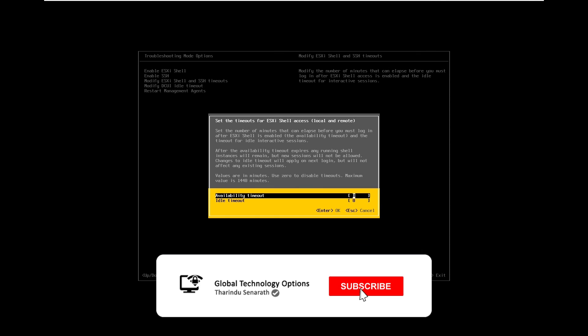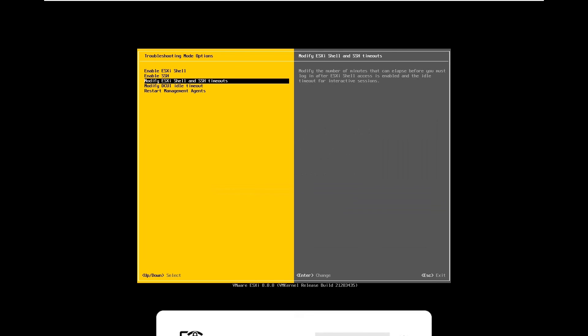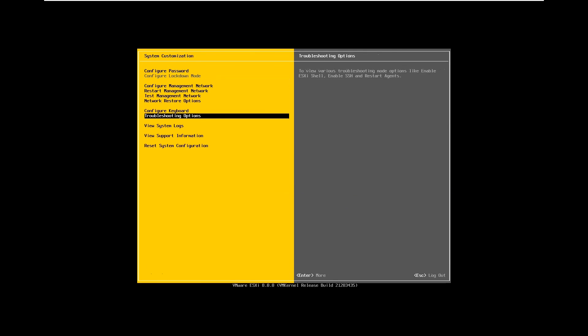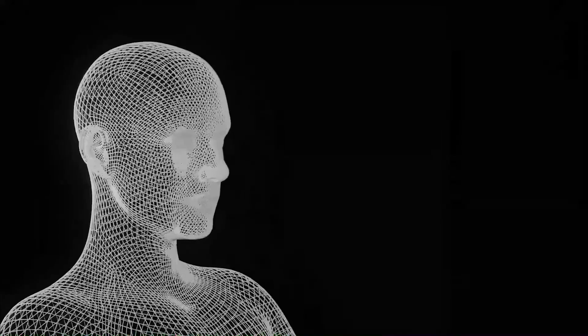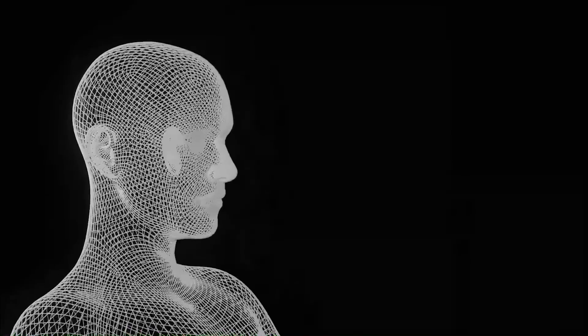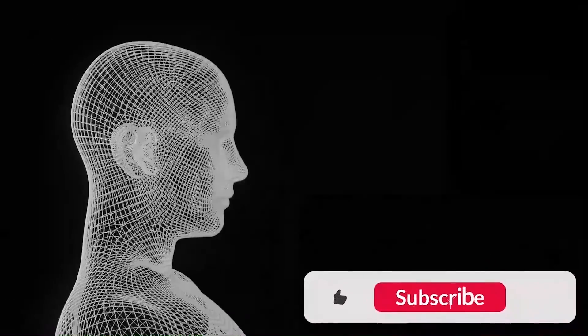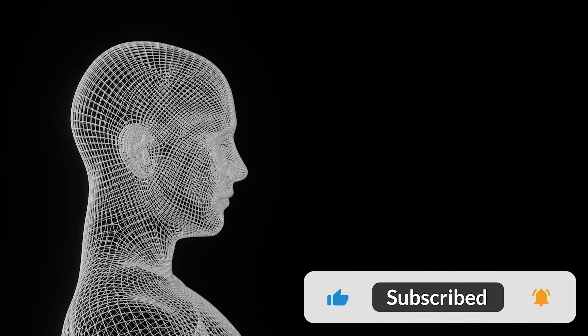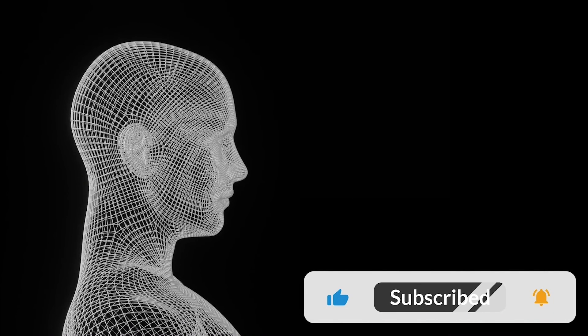In summary, by configuring these settings, you can enhance the security and efficiency of your vSphere environment. If you found this video helpful, don't forget to like, share and subscribe for more content like this. Thanks for watching, and we'll see you in the next one.